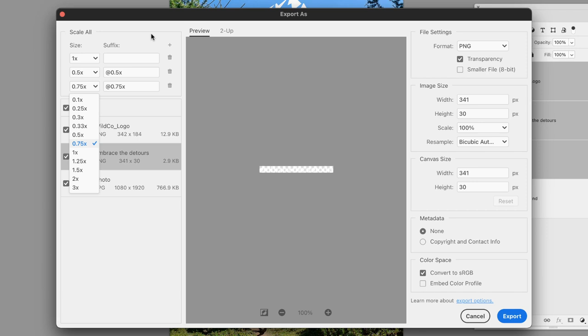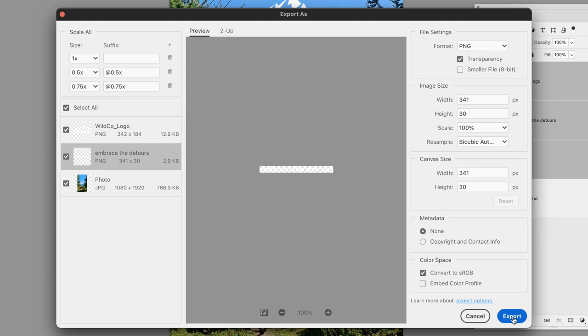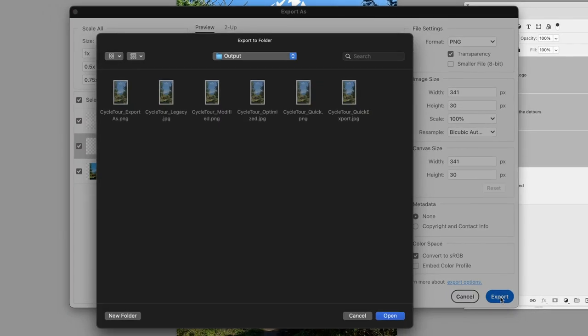If I add some of those options in here, add some scaling down options for 50% and 75%, that will export all the graphics out in the list on the left-hand side to those scaling options. Then finally I'll click on Export.